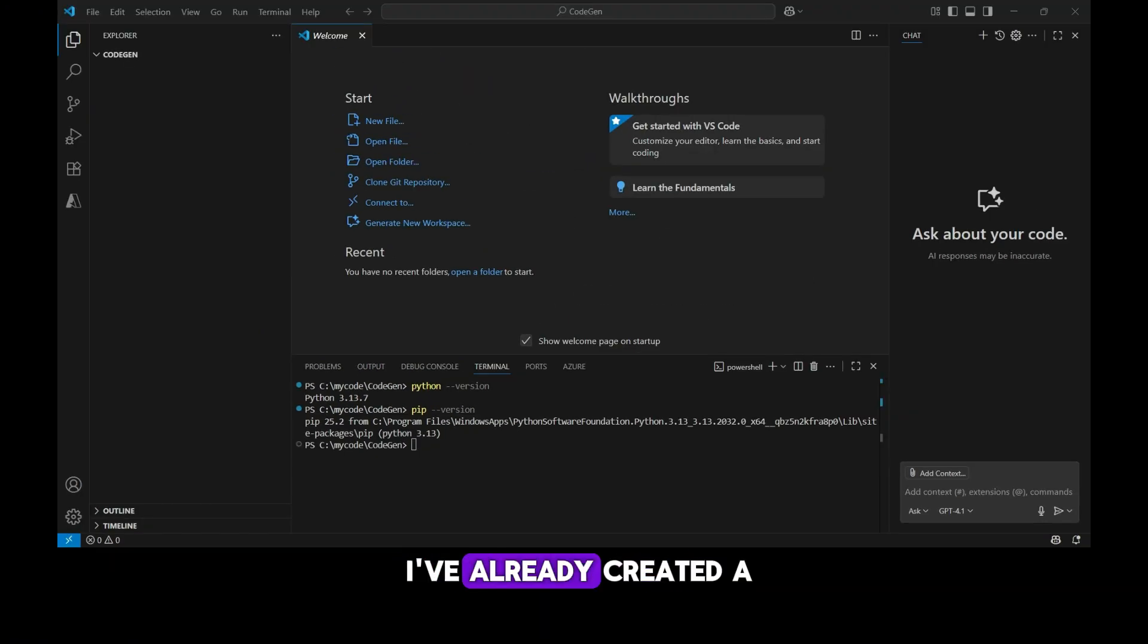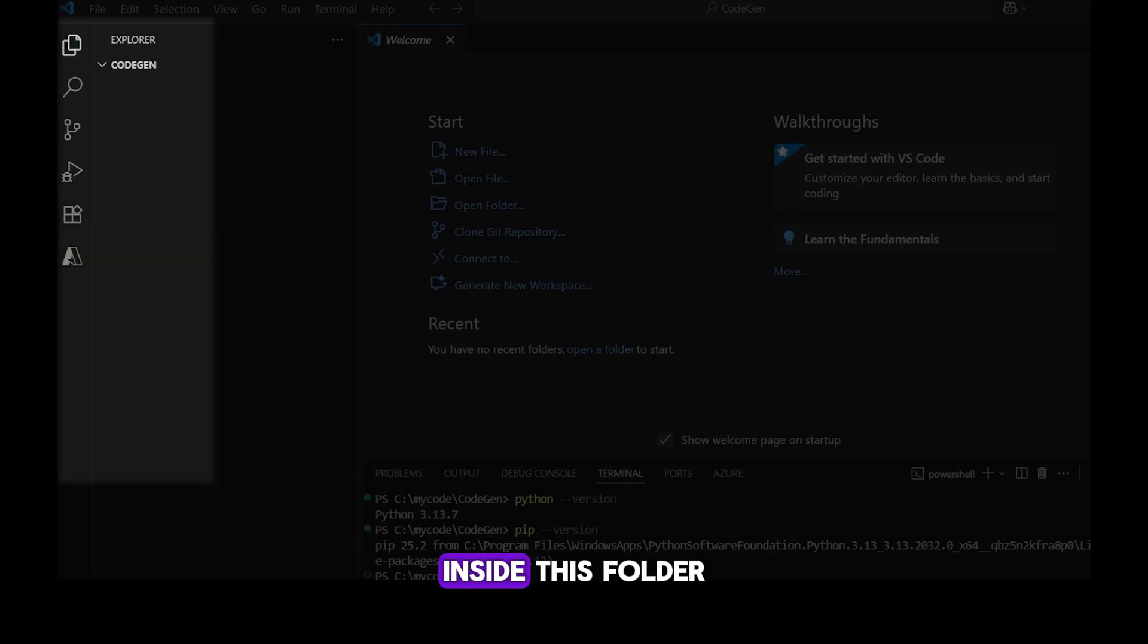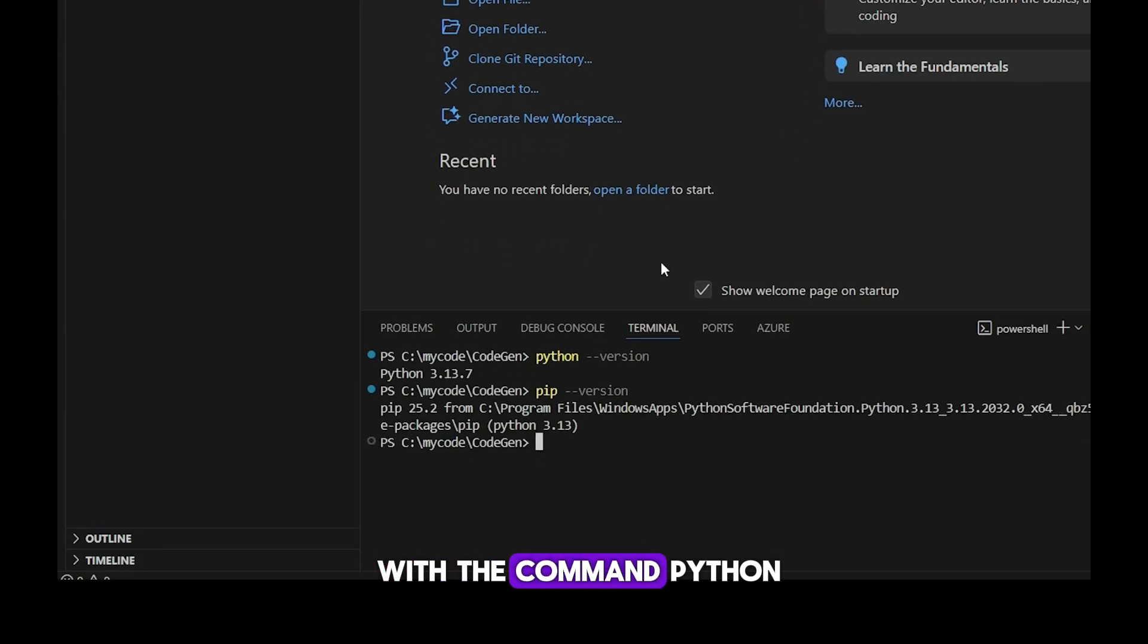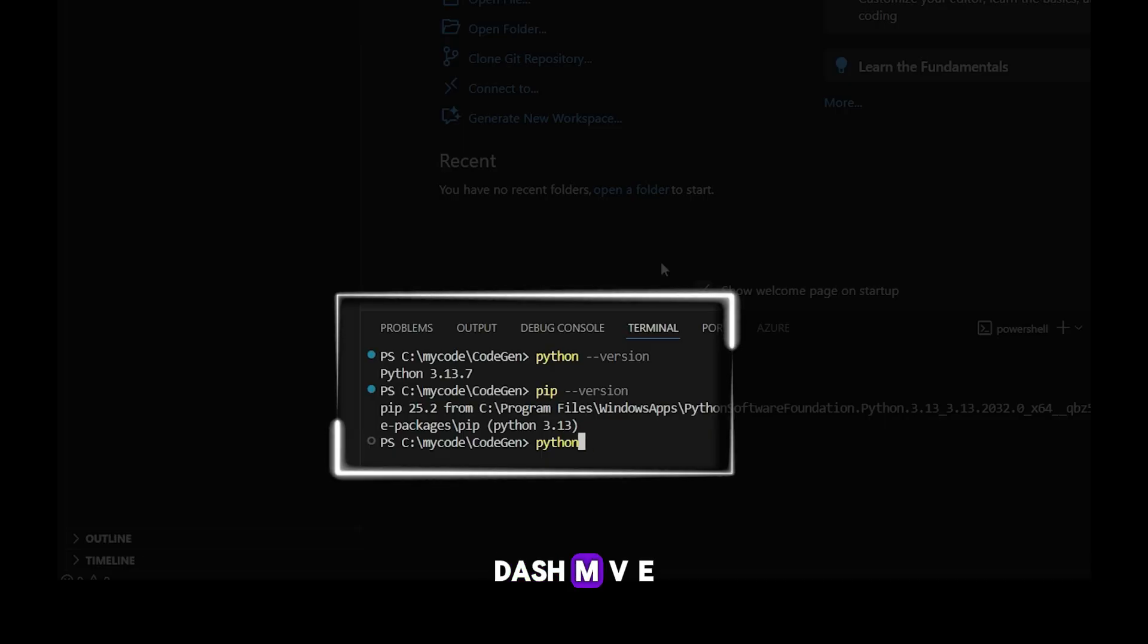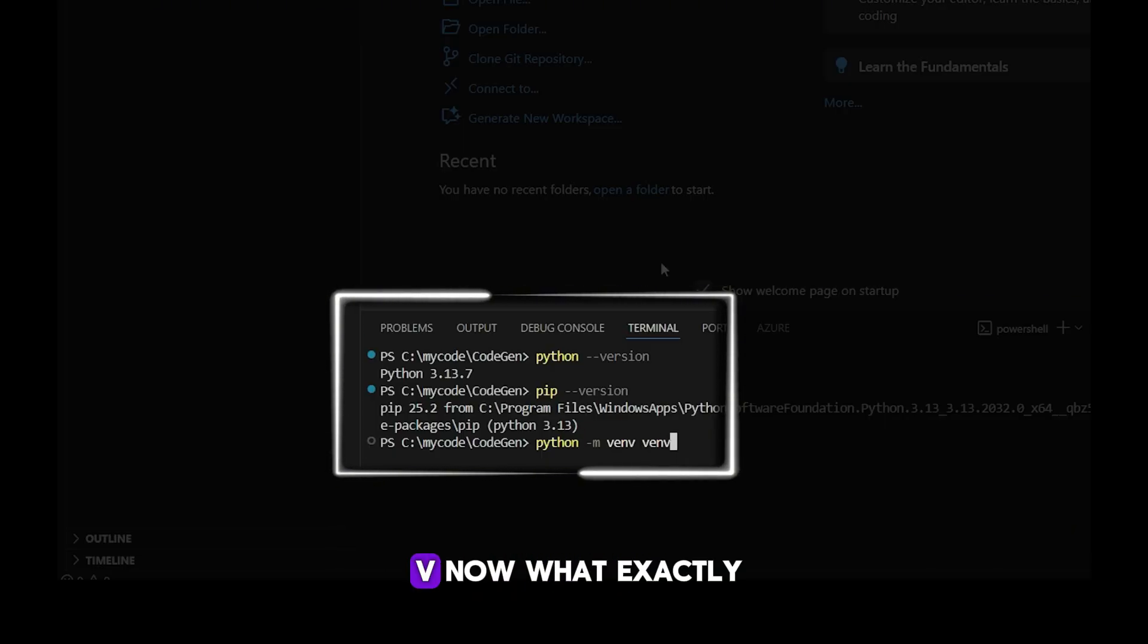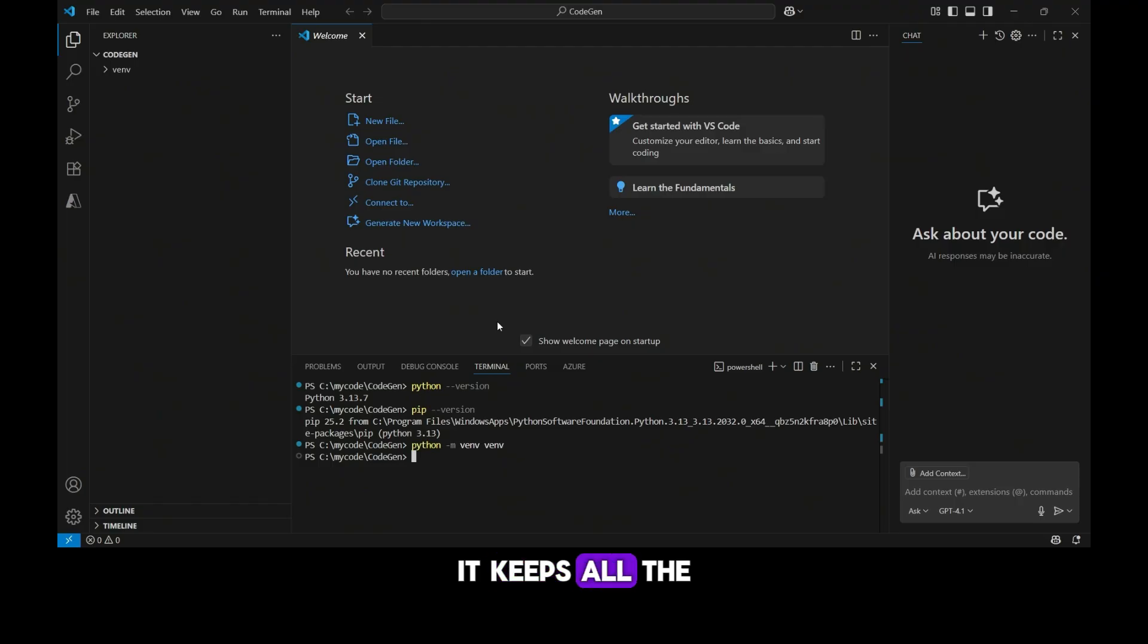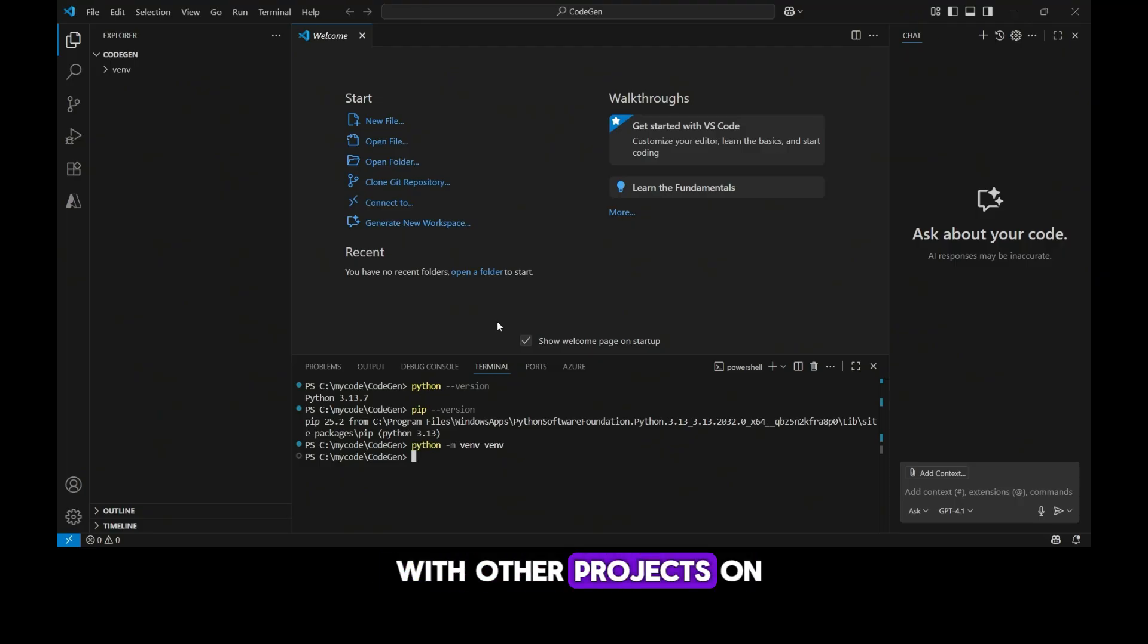As you can see, I've already created a project folder called CodeGen. Inside this folder, I'm going to set up a virtual environment with the command Python dash M venv venv. Now, what exactly is a virtual environment? Think of it as a dedicated sandbox. It keeps all the Python packages for this project separate, so they don't conflict with other projects on your system.